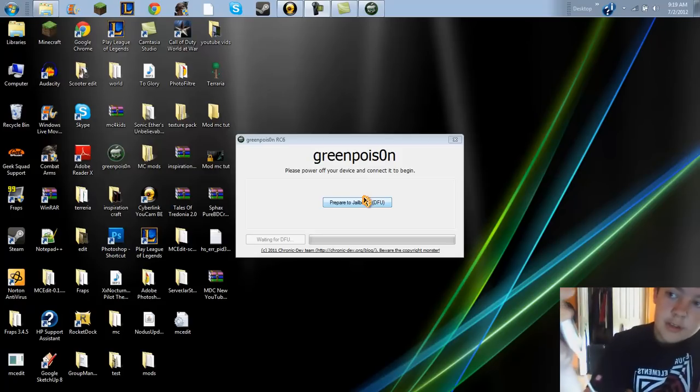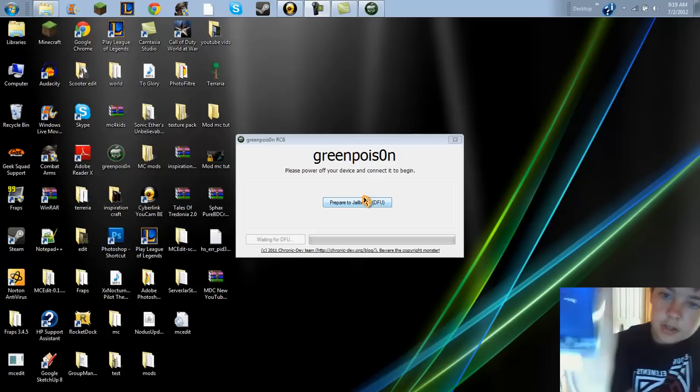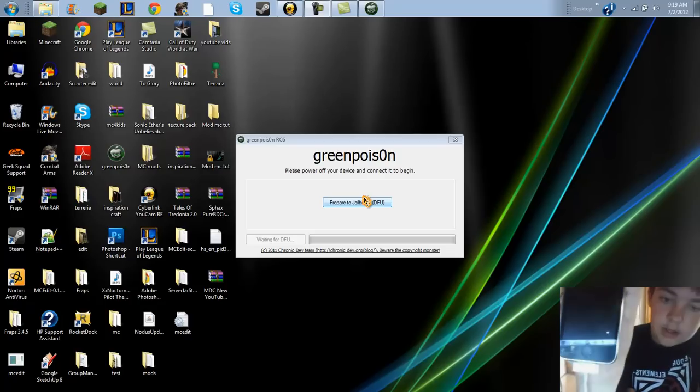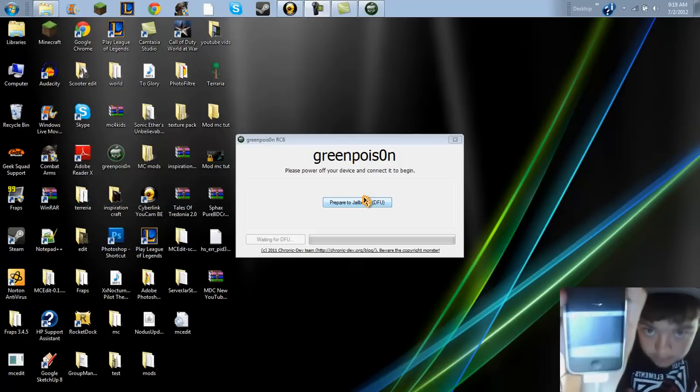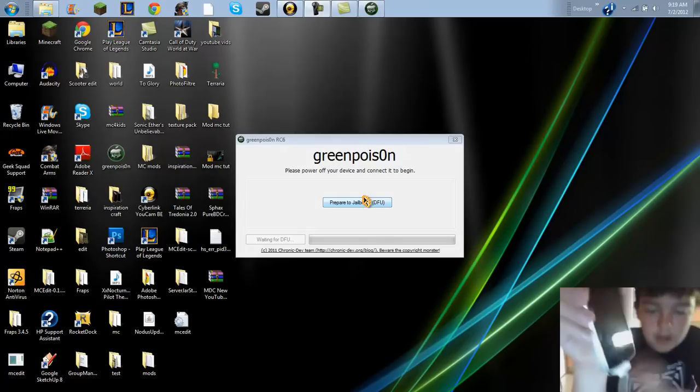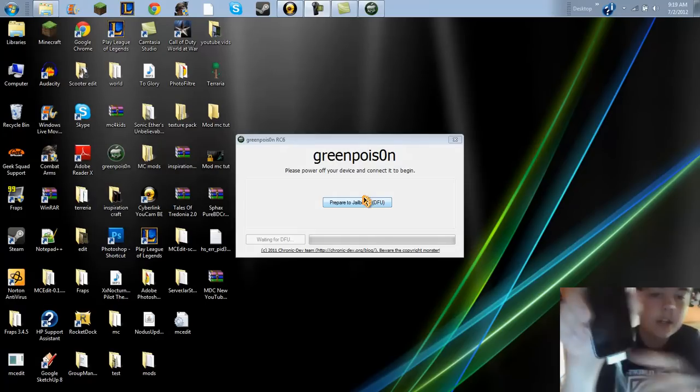And as you can see, it's off right now, the power's off. So I'll get into it and show you what it actually does.